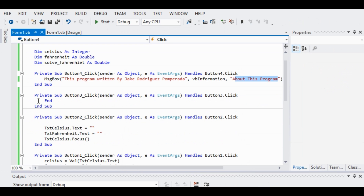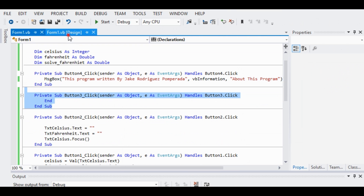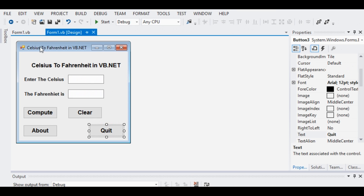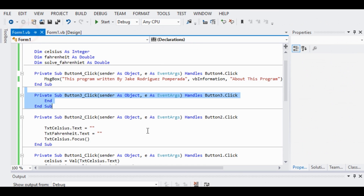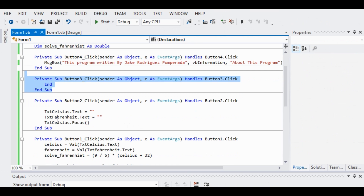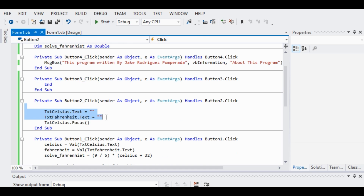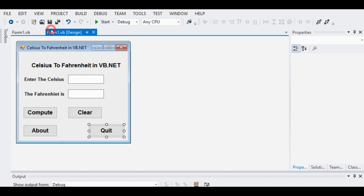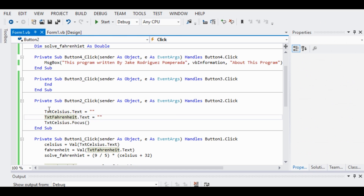This button is for Quit, if we want to terminate our program. This one is for clearing the text boxes. We set the Celsius text box text to empty, the Fahrenheit text box text to empty, and then set focus back to the Celsius text box so the user can enter another temperature value.